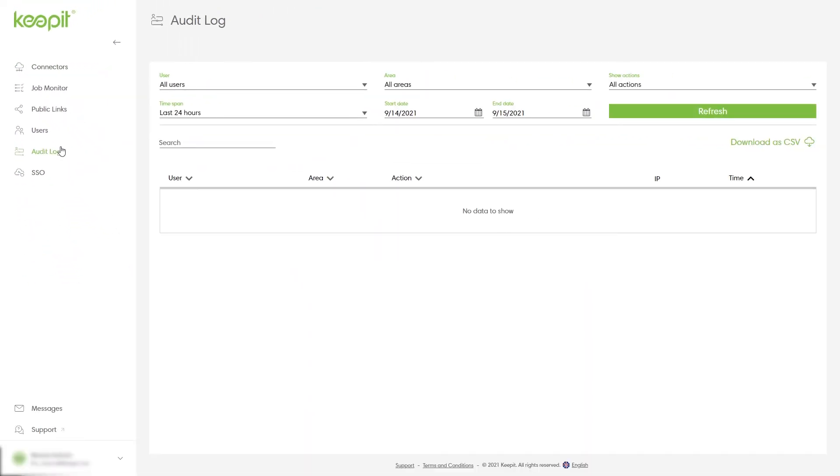In the audit log you'll be able to use different filtering options to find exactly the events you are interested in. The available area types are user events, connector events, backup and restore, and miscellaneous. Then select refresh to show the logs.